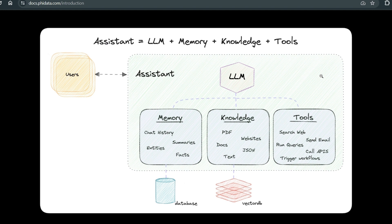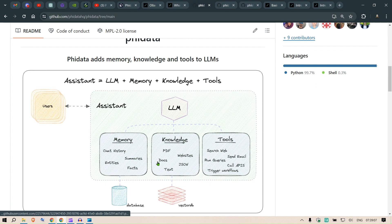This is the first video on Phi Data on this channel, and I will be coming up with more — even up to 10 videos. If you have a particular use case in mind, you can go ahead and read the documentation. But if you follow me, I'm sure you'll find many use cases relevant to your work. This is the GitHub repo, and we're going to test out one or two examples.